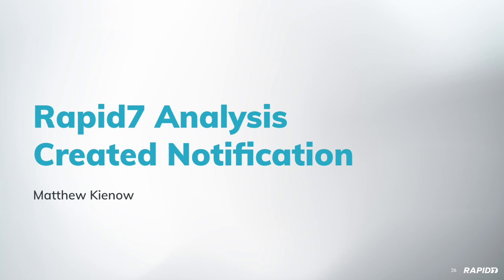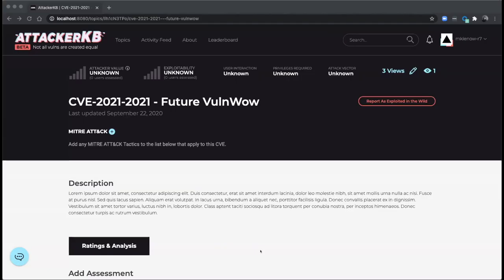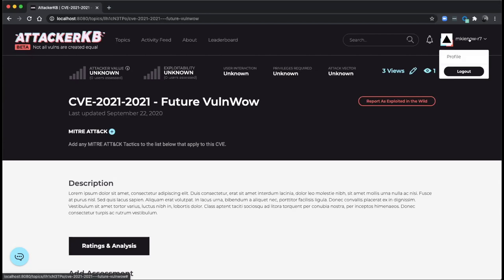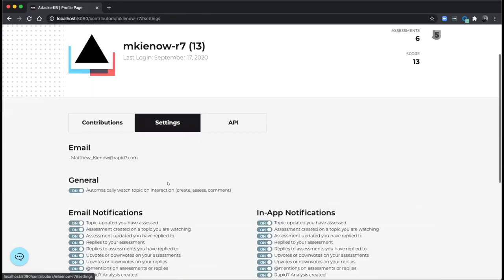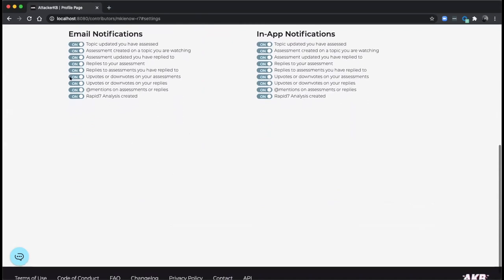We will roll into a demo on the Rapid7 analysis creation notification. Matthew's going to walk us through that. I'm demoing this locally so we don't send all our production clients false Rapid7 analysis create notifications. However, this feature has been deployed last week on the 15th. So when Rapid7 analyses are created in production, all our users will receive a notification of that both in-app and via email. Locally, I just created this silly little future volume to demonstrate that. I'll do a quick dip into my profile and show you the setting. This is the new setting that was added. Rapid7 analysis created. You can control the email and in-app notification under your user account if you didn't want to receive either of those. However, hope that you keep those enabled. They come enabled by default.